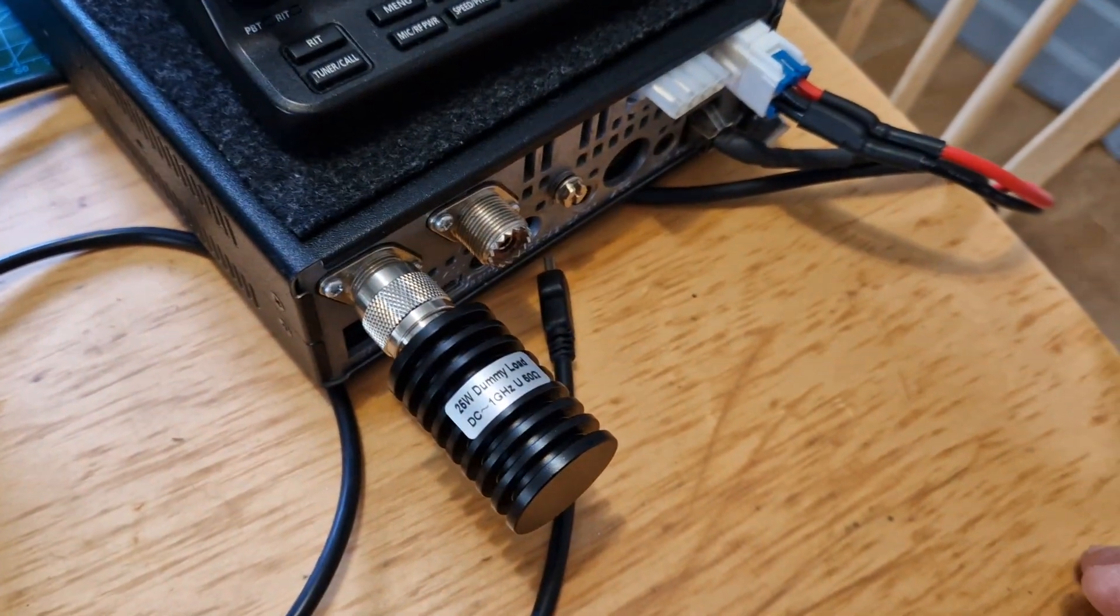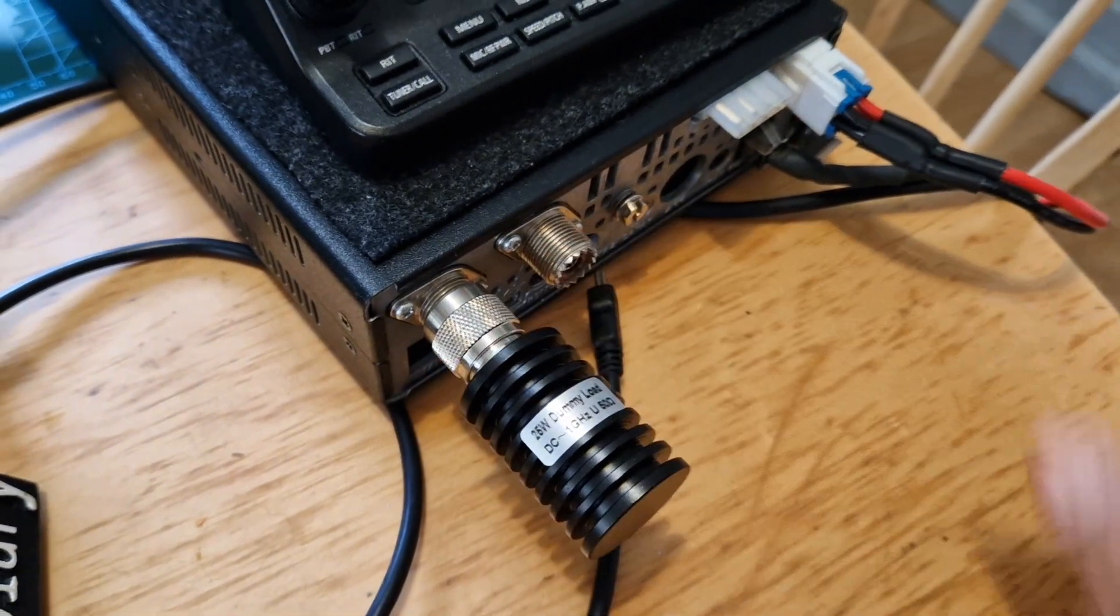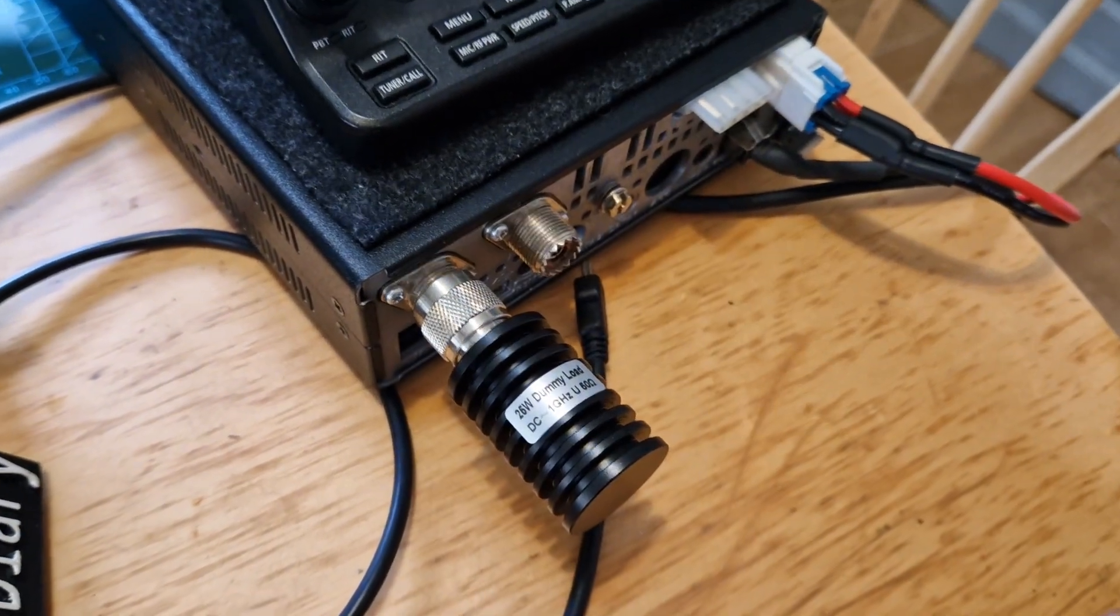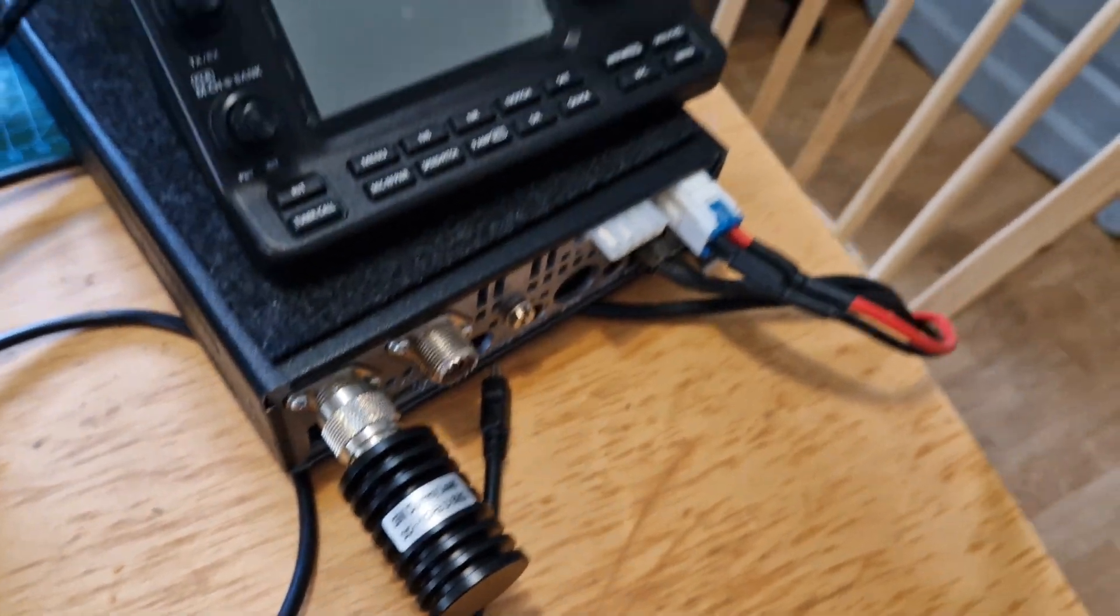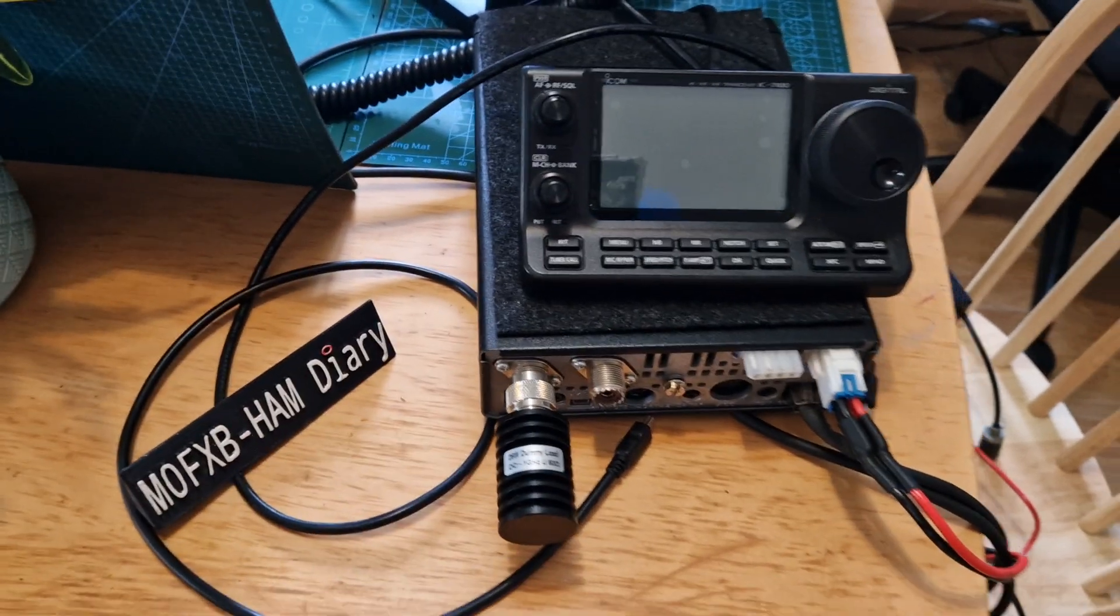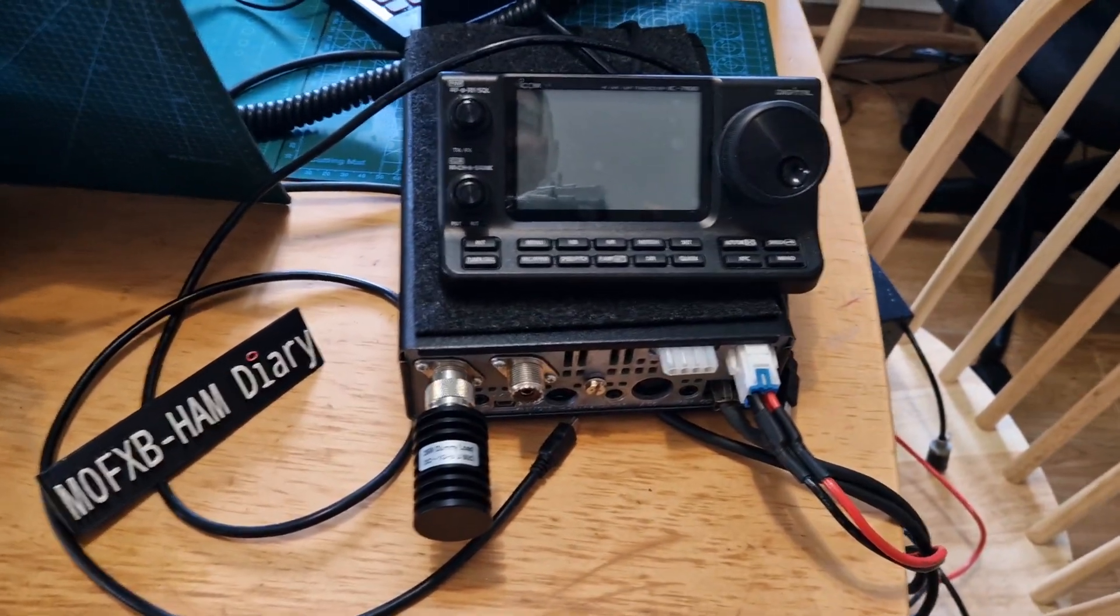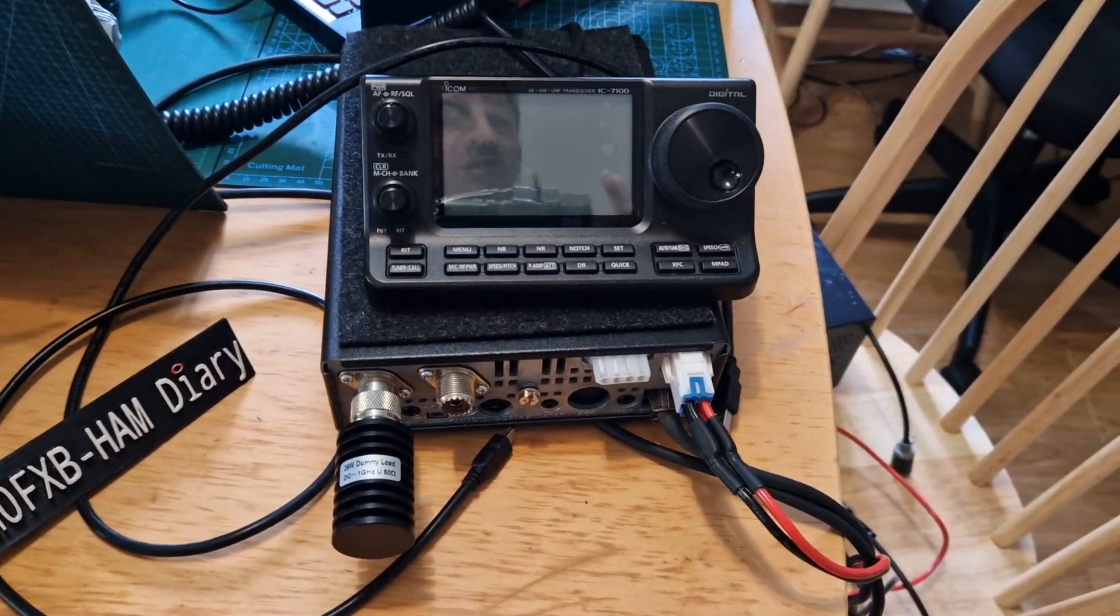A much neater package there. So 73, and yeah, enjoying having fun with the ICOM 7100 at the moment. Bye for now, cheers.